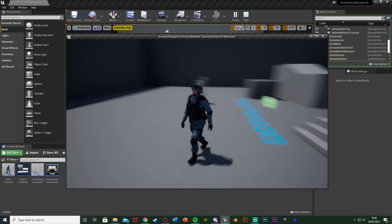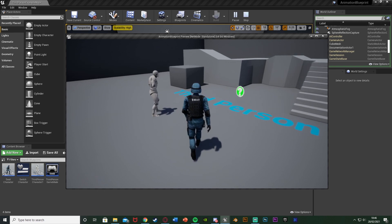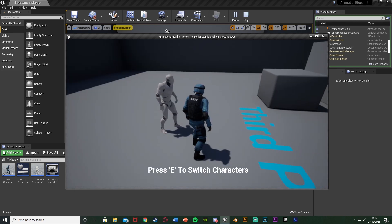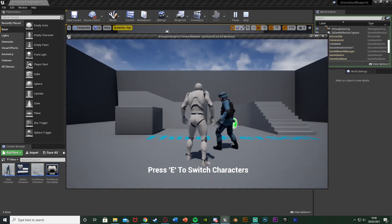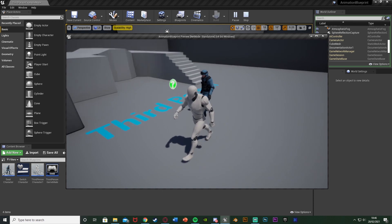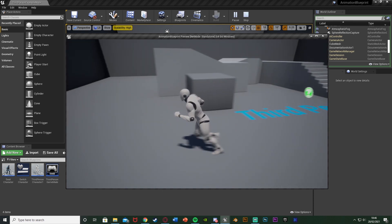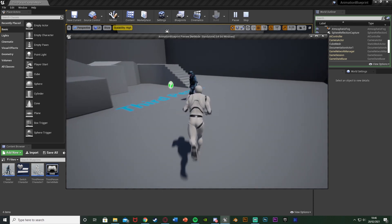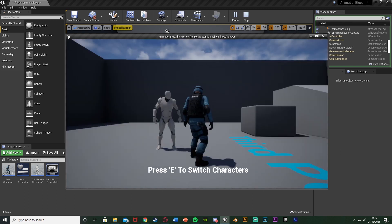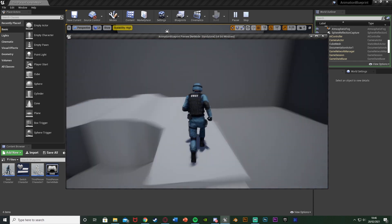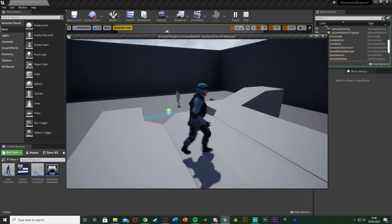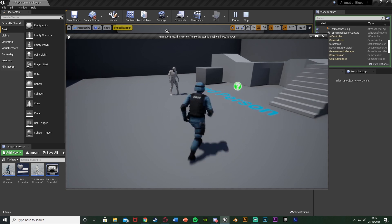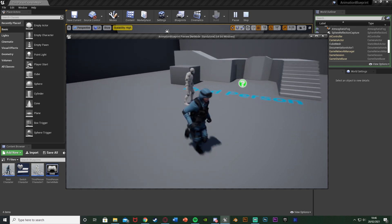So we can get in — I'm playing with my SWAT character here. If I walk close enough to this other character it's going to say 'press E to switch characters.' If I press E we've now switched characters and I'm now playing as this one instead. I can go back and switch characters again. This is what we're going to make today — it's a great little mechanic you sometimes see in games.